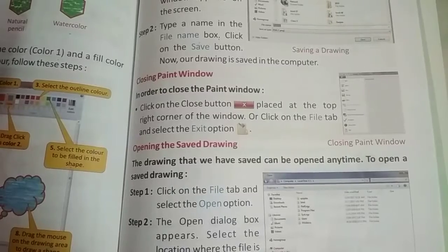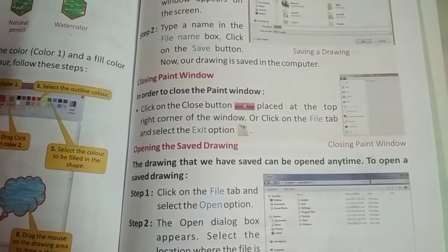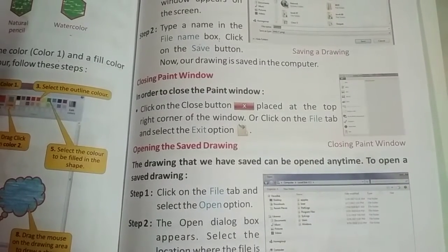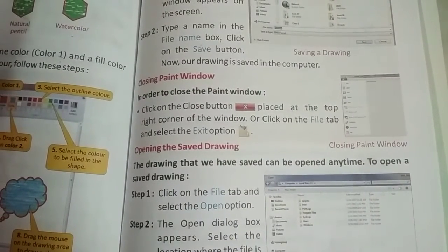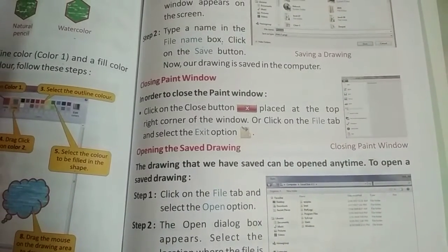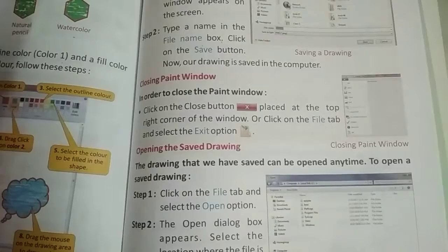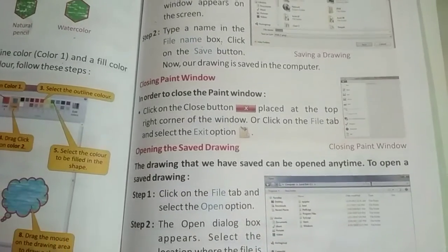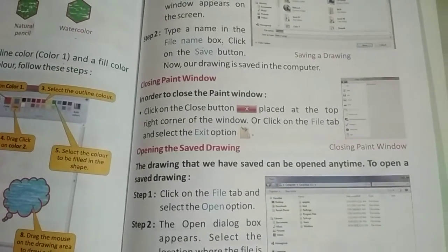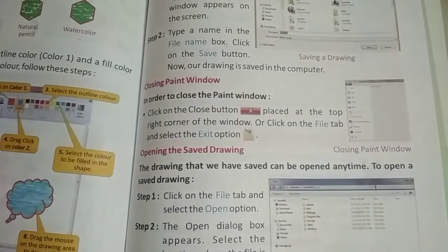Hello students, welcome to India Shantikuri online class. Now we will study Chapter 6, Fun with Paints. We will continue.